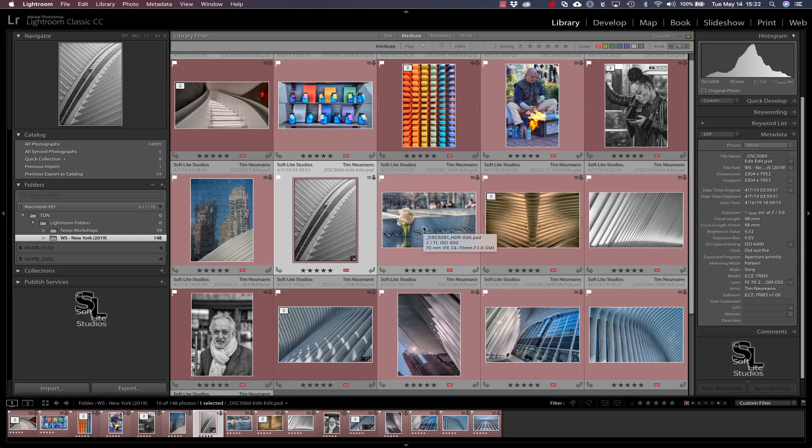Alright, here we are in Lightroom in a folder of images from a recent street photography workshop in New York City. And as you can see, we are in the library module in grid view mode. In fact, it's really easy to tell we're in the library module because the library module is the only place in Lightroom where the grid view mode is supported. You can see that we have an image selected here in this grid view mode.